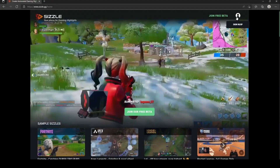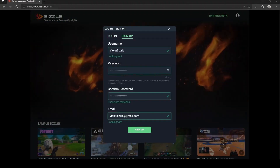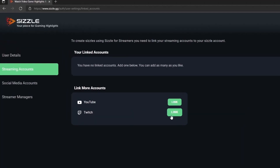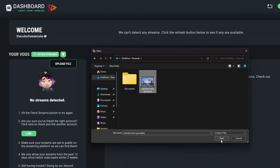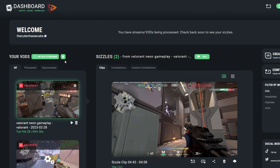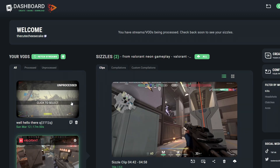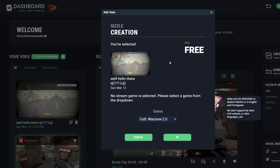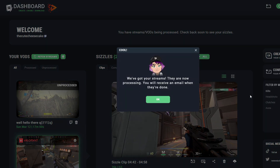Getting started with Sizzle.gg is quite easy. Create an account. Link your preferred streaming account if you are a streamer, or simply upload a gameplay video if you are a non-streamer. At this point, refresh by clicking this button, and on your personal dashboard, you will see your latest streams and gameplay videos. You can freely select one or many, and then click on Submit to get Sizzle.gg to start processing them.